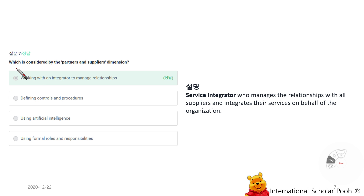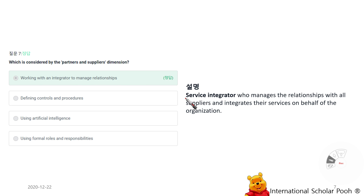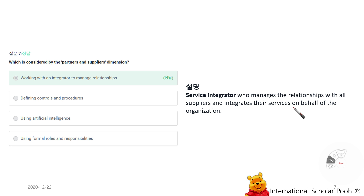Which is considered by the Partners and Suppliers dimension? Working with integrators to manage relationships. Service integrators manage the relationship with all suppliers and integrate their services on behalf of the organization.